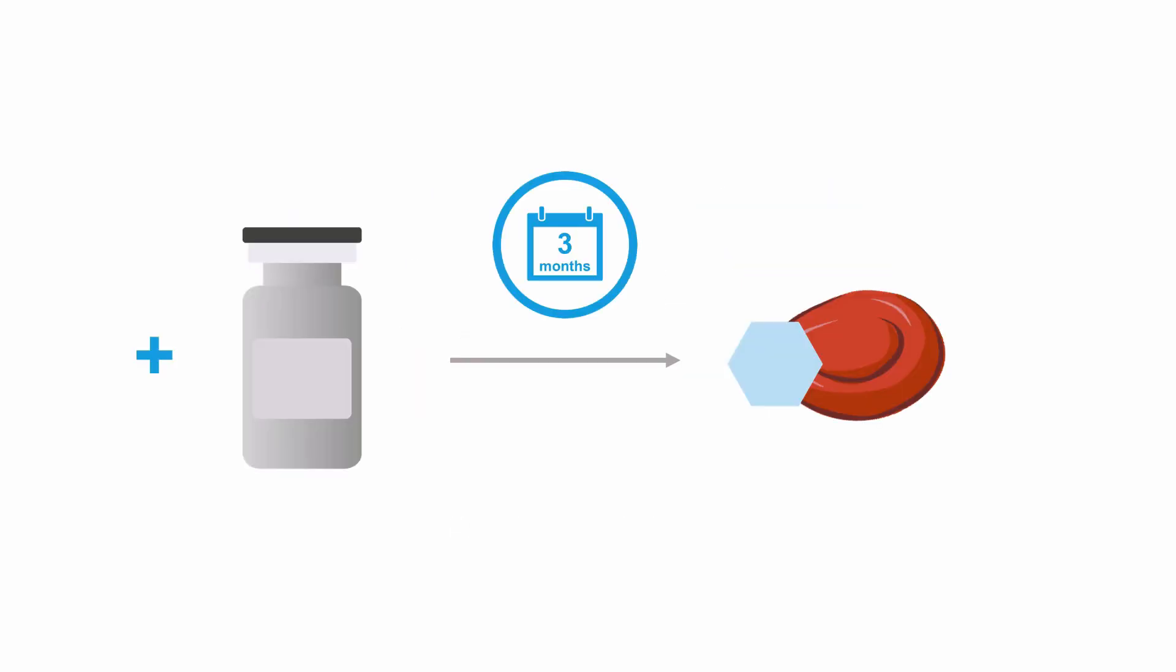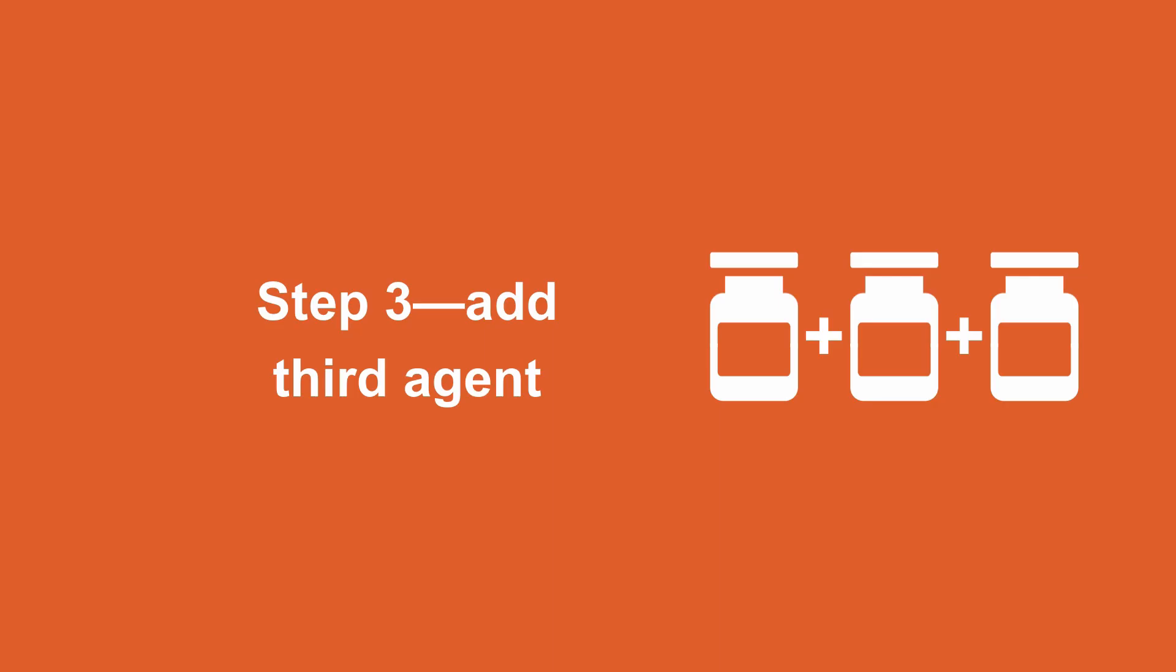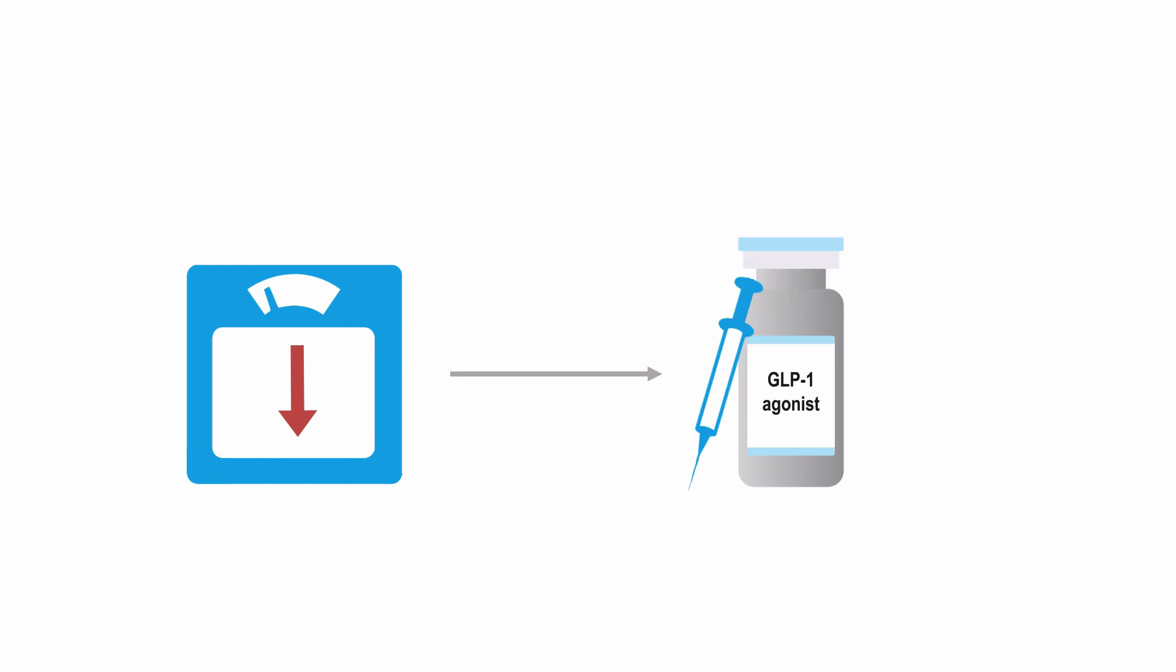If blood sugars aren't at goal three months after introducing the second medication, the third step of the treatment algorithm is further intensification with a third agent. Again, for patients whose primary goal is minimizing weight gain, you will want to choose either an incretin or an SGLT2 inhibitor. These medications work well in combination due to their different actions to lower blood sugars.